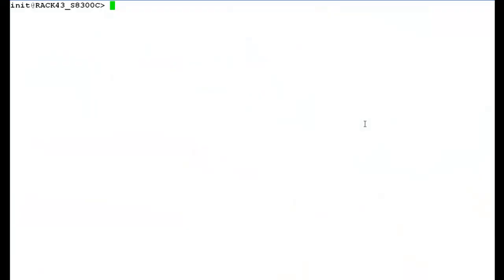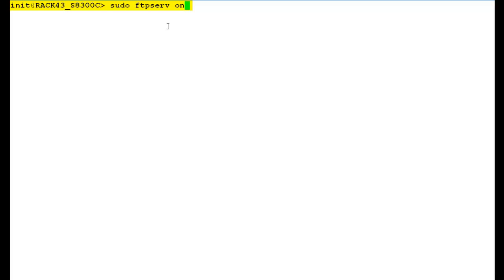I have logged in the shell prompt of media server S8300. Now to take the backup of media gateway G450 on the media server S8300, the FTP service must be enabled on the media server. Use this command to enable the FTP service on the media server and press enter.